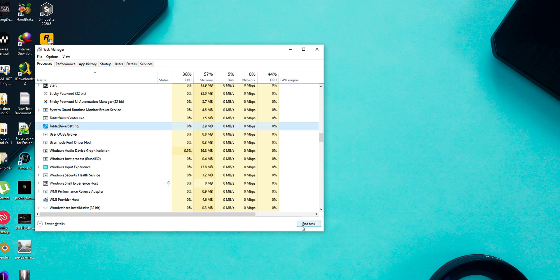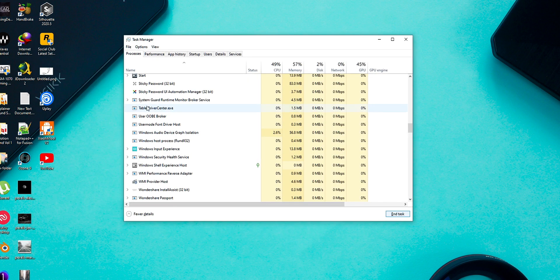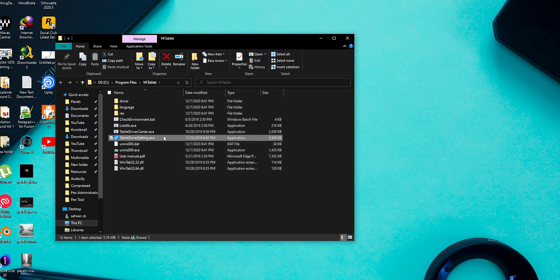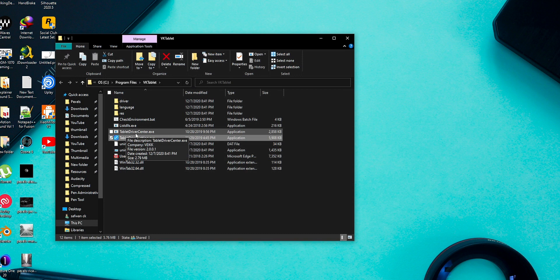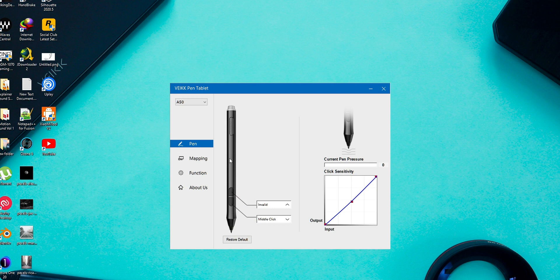Your Windows Ink is going to work fine. Sometimes you need to end the task of the tablet driver center, which is a software that works with the graphic tablet software to provide the Windows Ink function. You need to end the task of that application as well as the graphic tablet software.